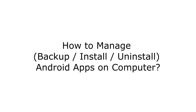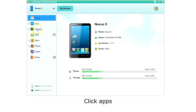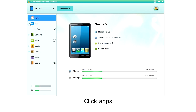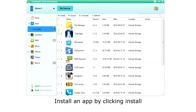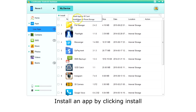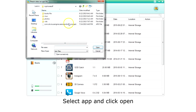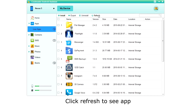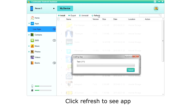How to manage apps on your Android phone with your computer? Click Apps on the left menu. The app will then retrieve a list of your apps. To install an app from your computer, click Install from the top menu and choose either SD card or phone storage. Locate the app on your computer, click Open. Click Refresh and there is your new app.